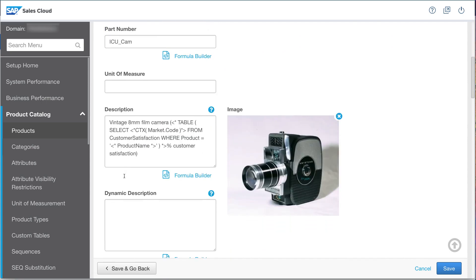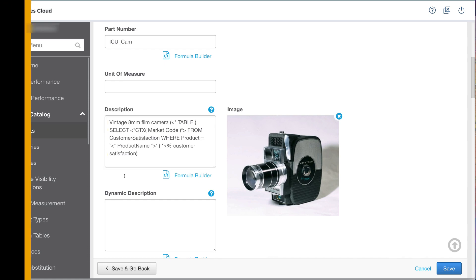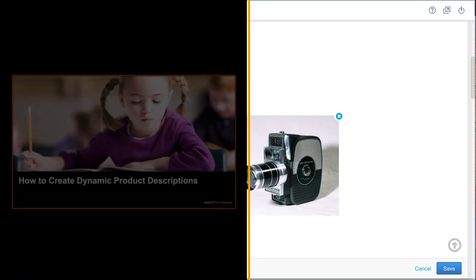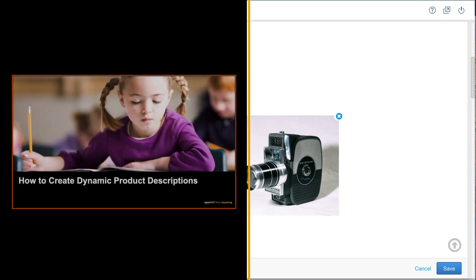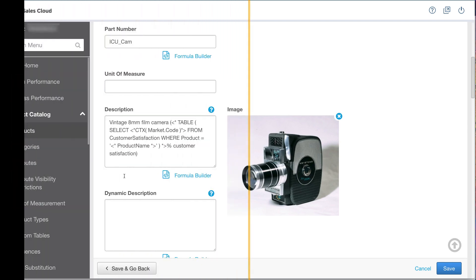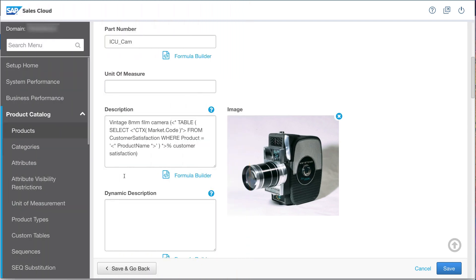In the description field, I see that the satisfaction percentage is being pulled from a custom table. If you want to know how that's done, see the video titled, How to create dynamic product descriptions. As the administrator, it's my job to upload the latest figures from an Excel spreadsheet once a week. From now on, I'd like to delegate that task to Eleanor.